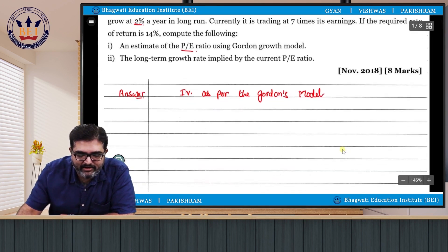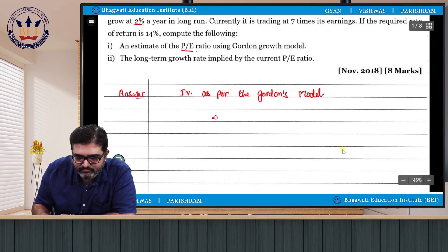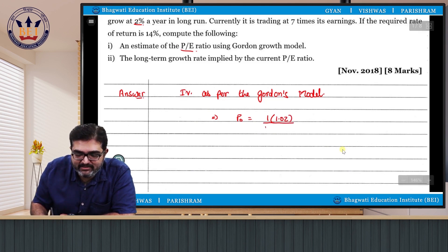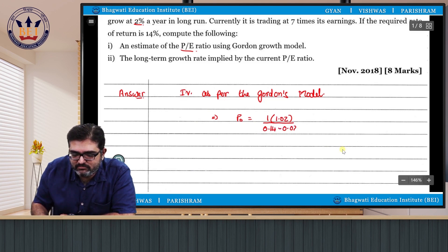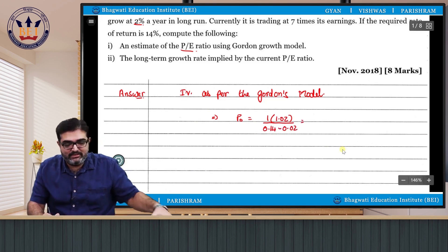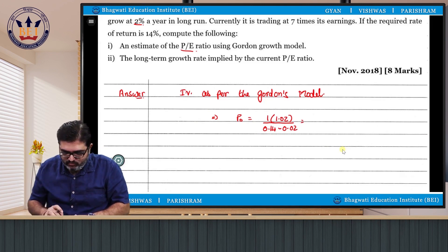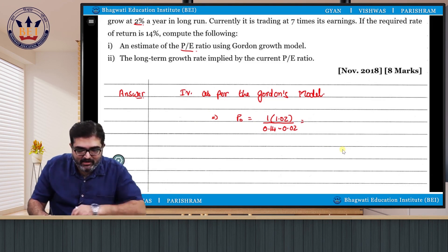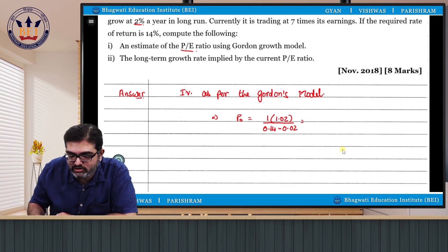The intrinsic value as per Gordon's model: P0 = D0 × (1 + G) / (Ke − G). Plugging in the values: 1 × 1.02 / (0.14 − 0.02) = 1.02 / 0.12. We get 8.5 as our price as per the Gordon's model.